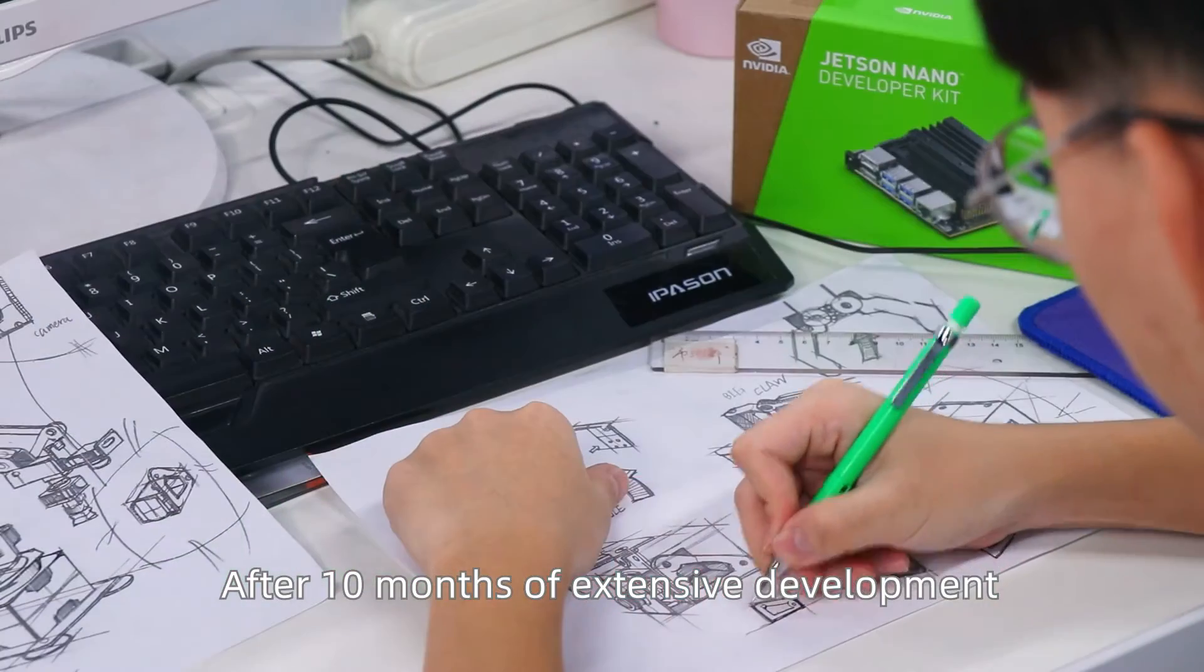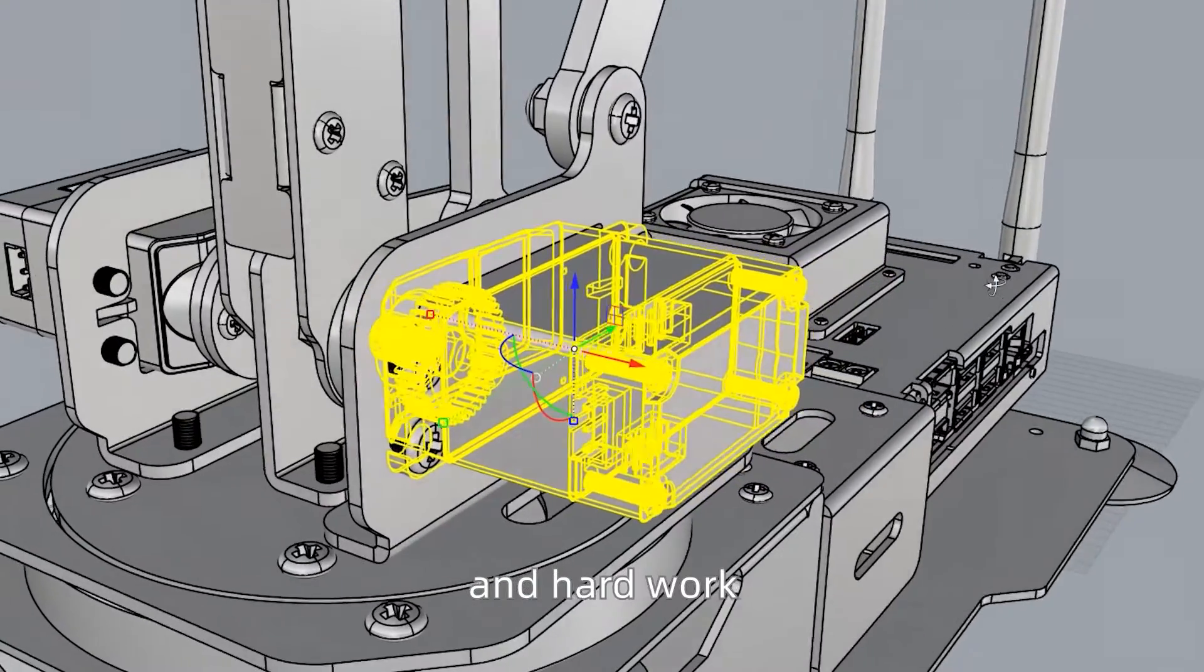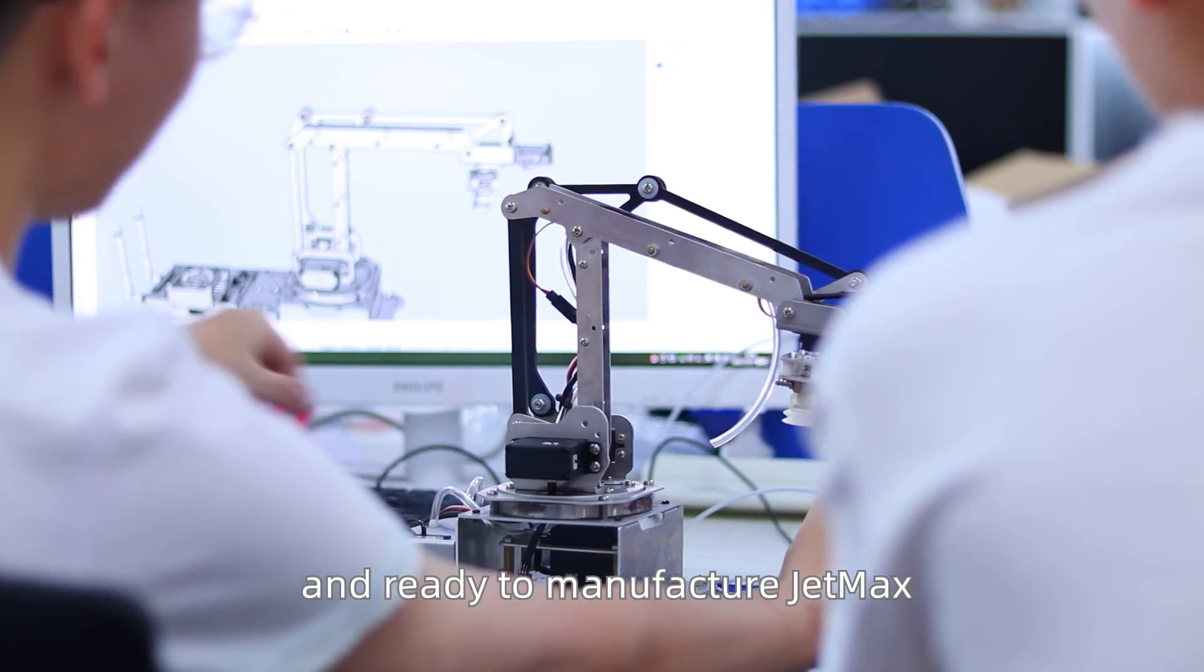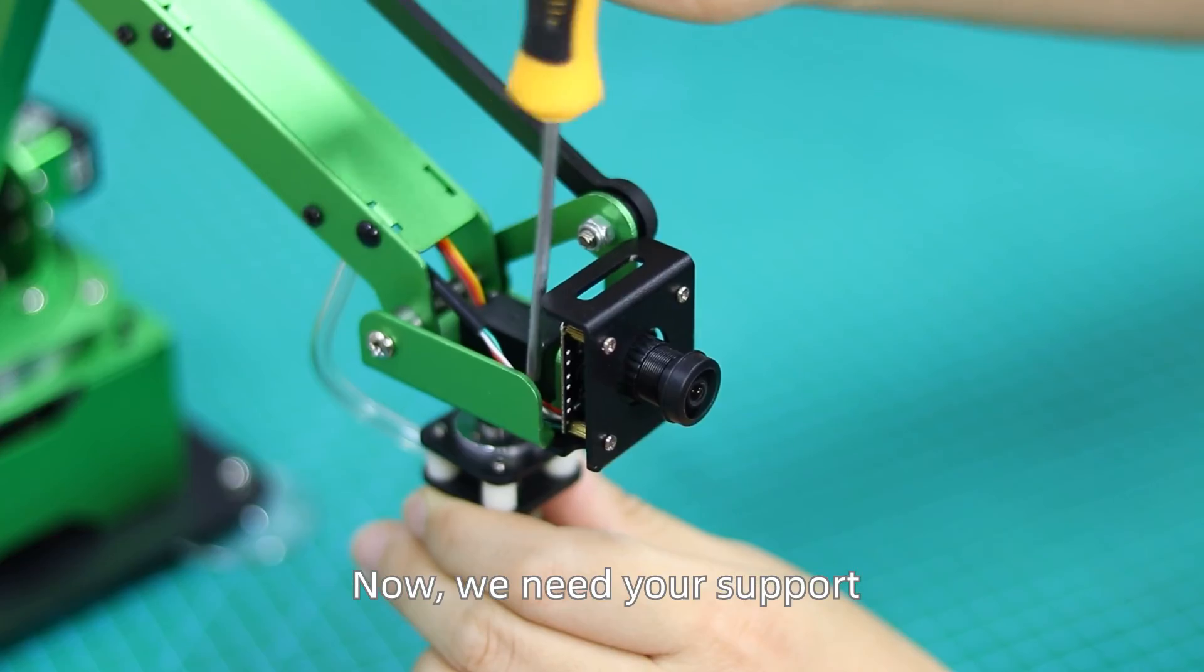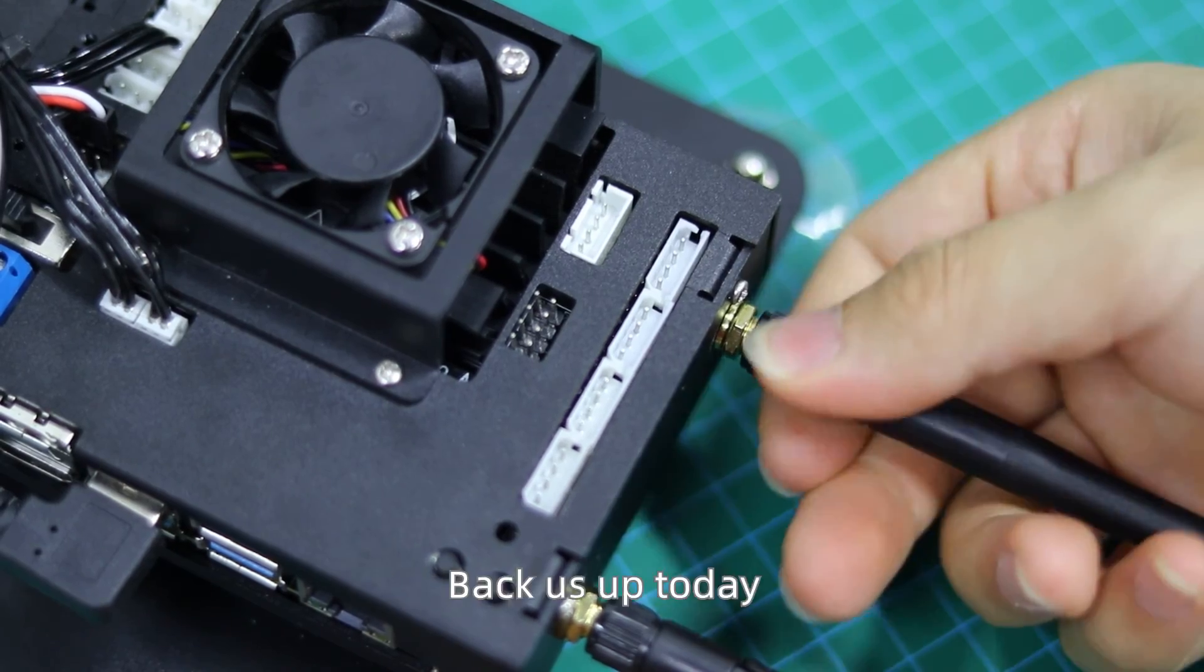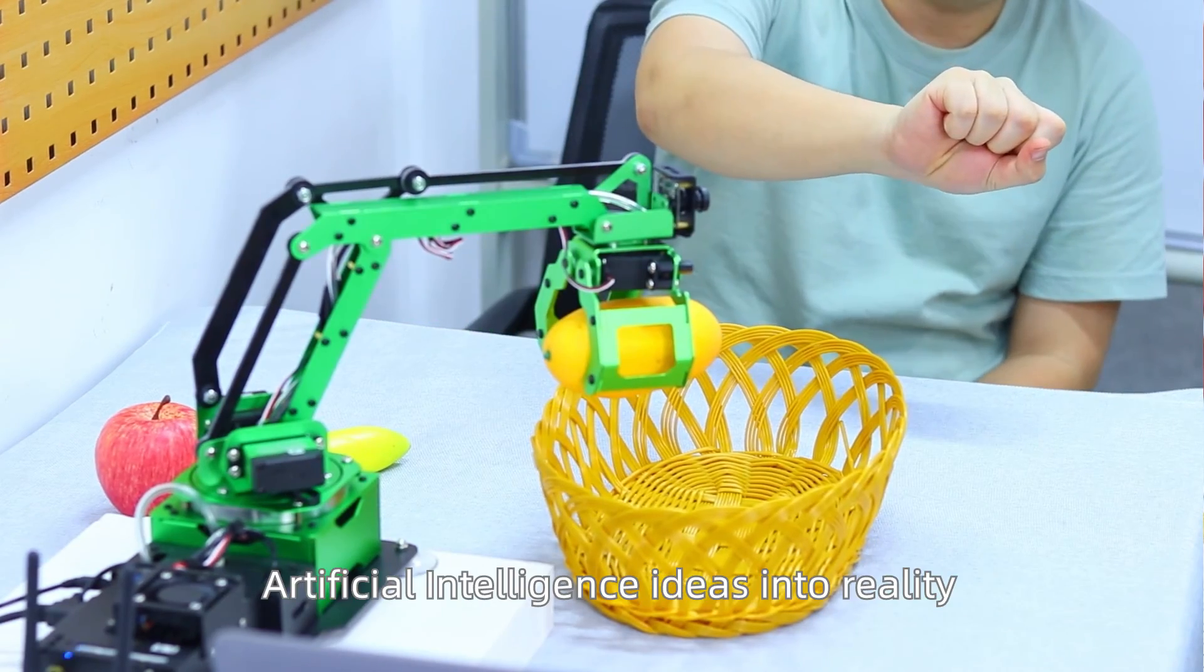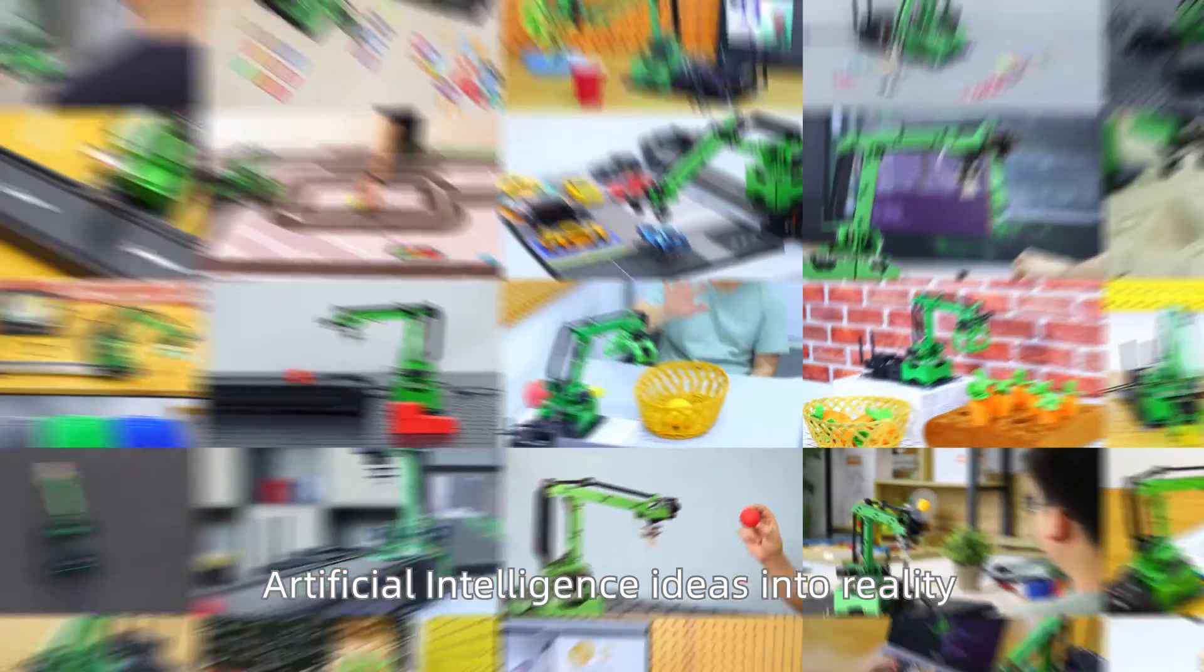After 10 months of extensive development and hard work, we are launching this project on Kickstarter and ready to manufacture JetMax. Now we need your support. Back us up today and bring your artificial intelligence ideas into reality.